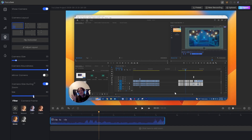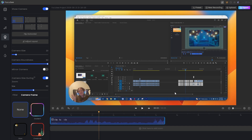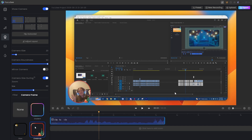There are also a couple of different filters you can choose from, and if you really want, a few different frames you can add — a gradient, some stars, and a Christmas-themed one.